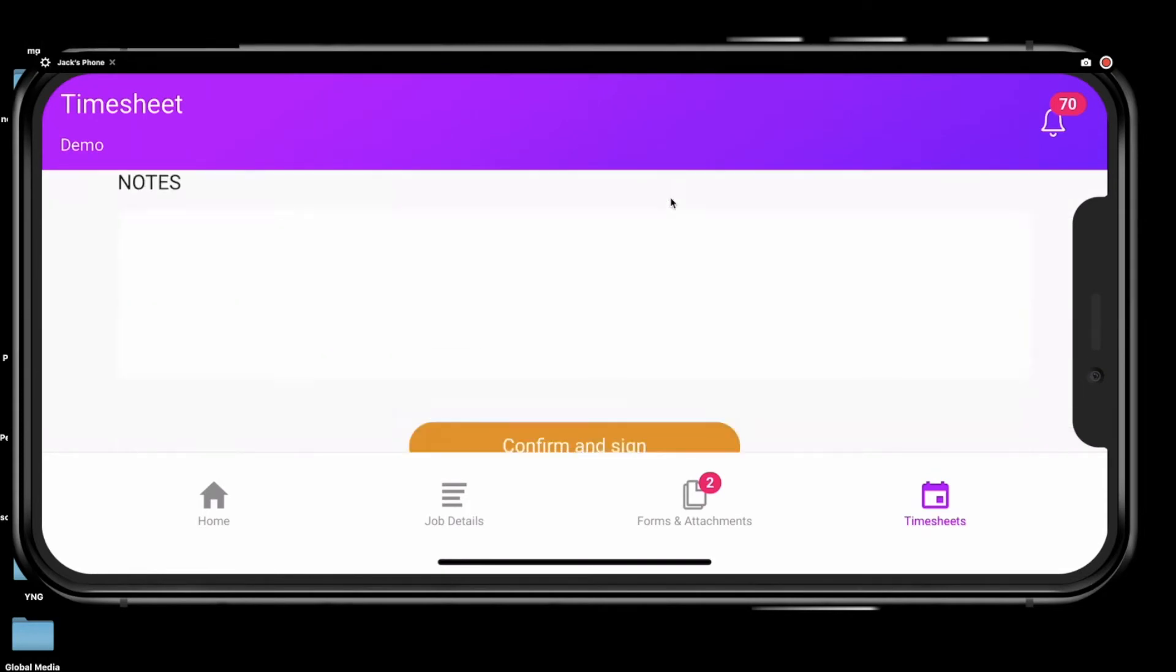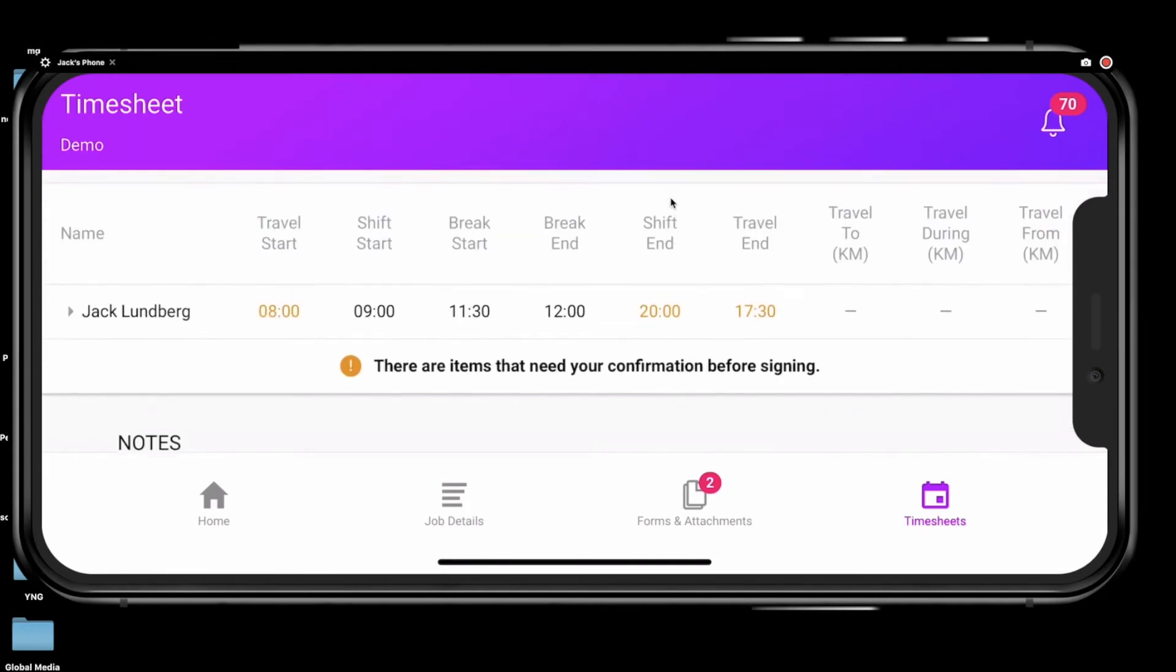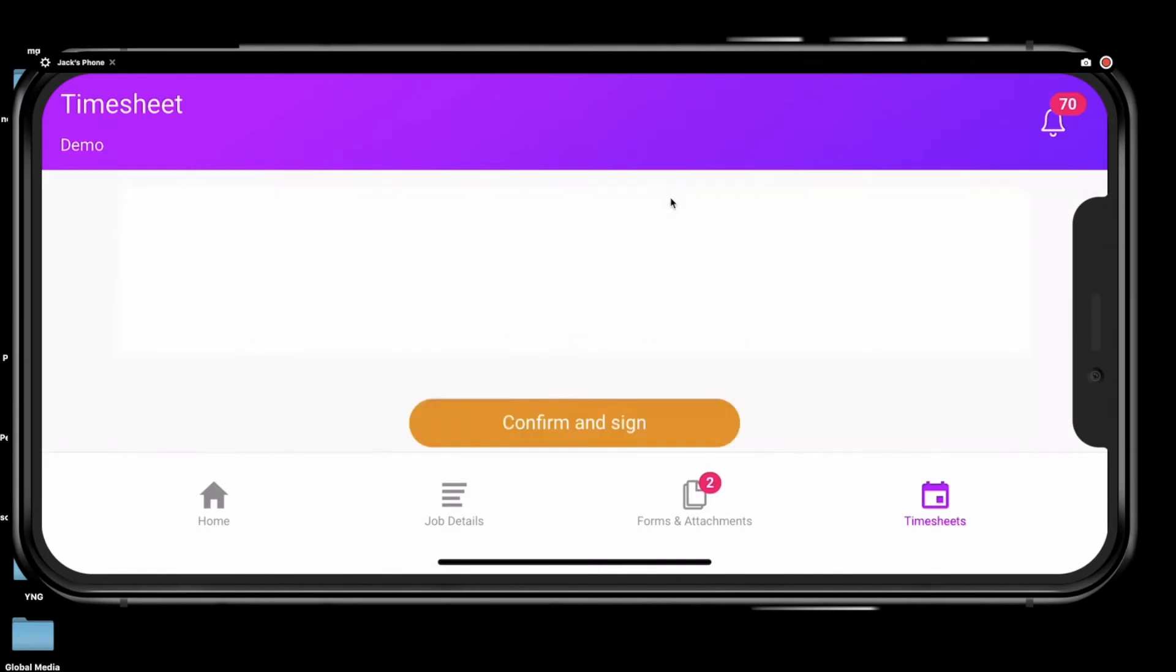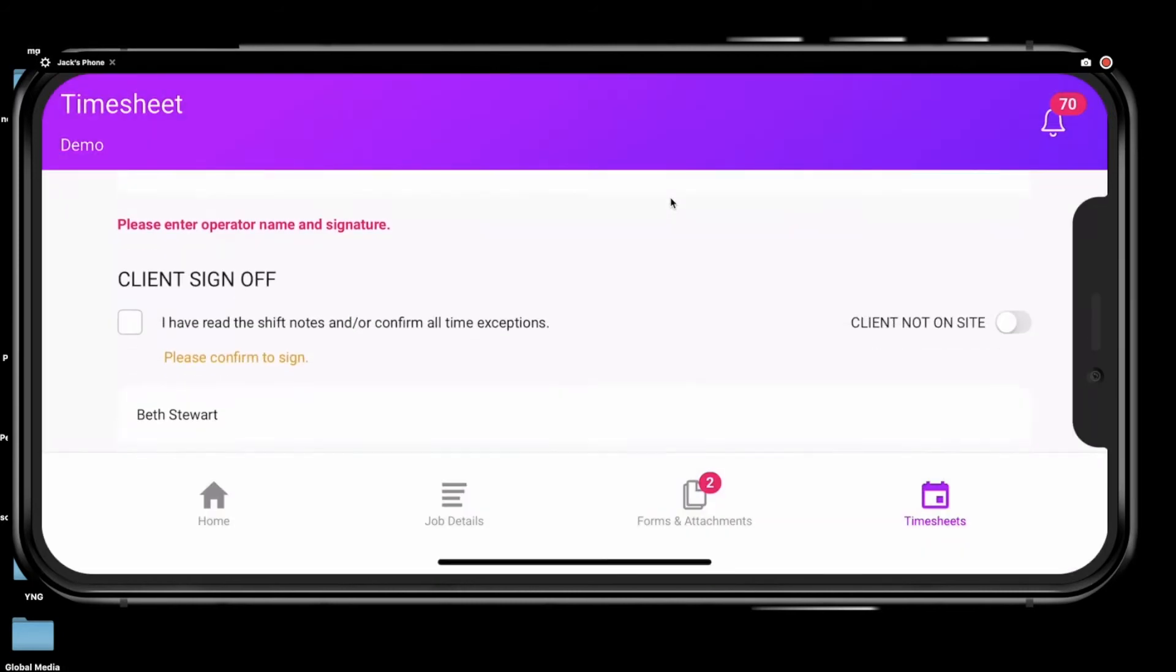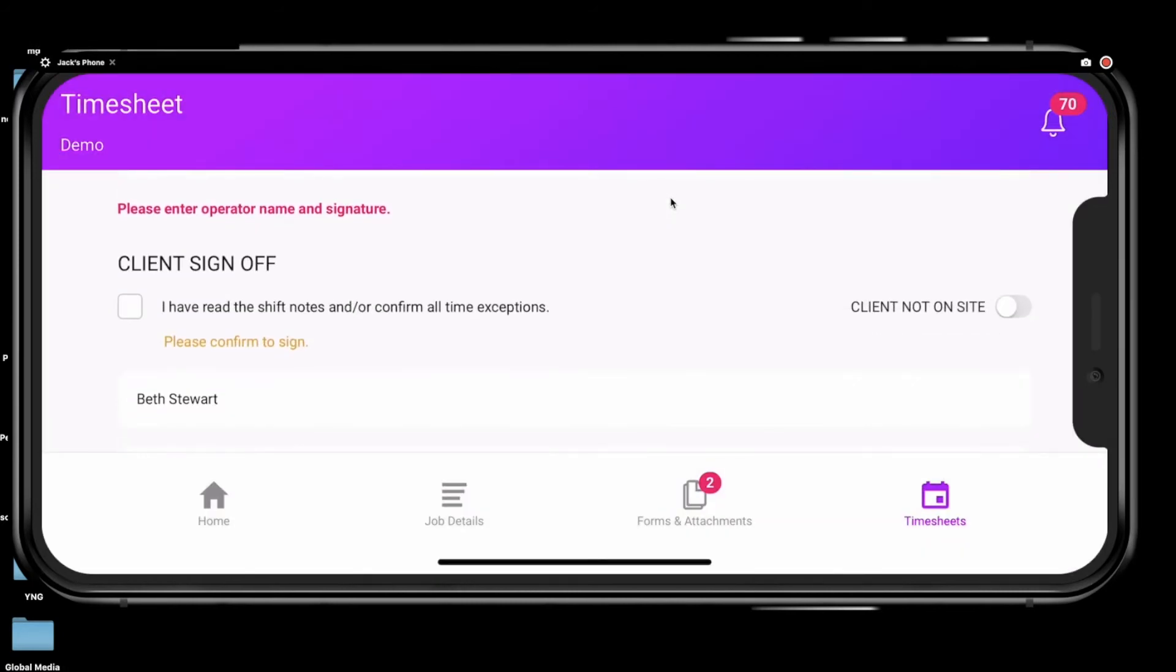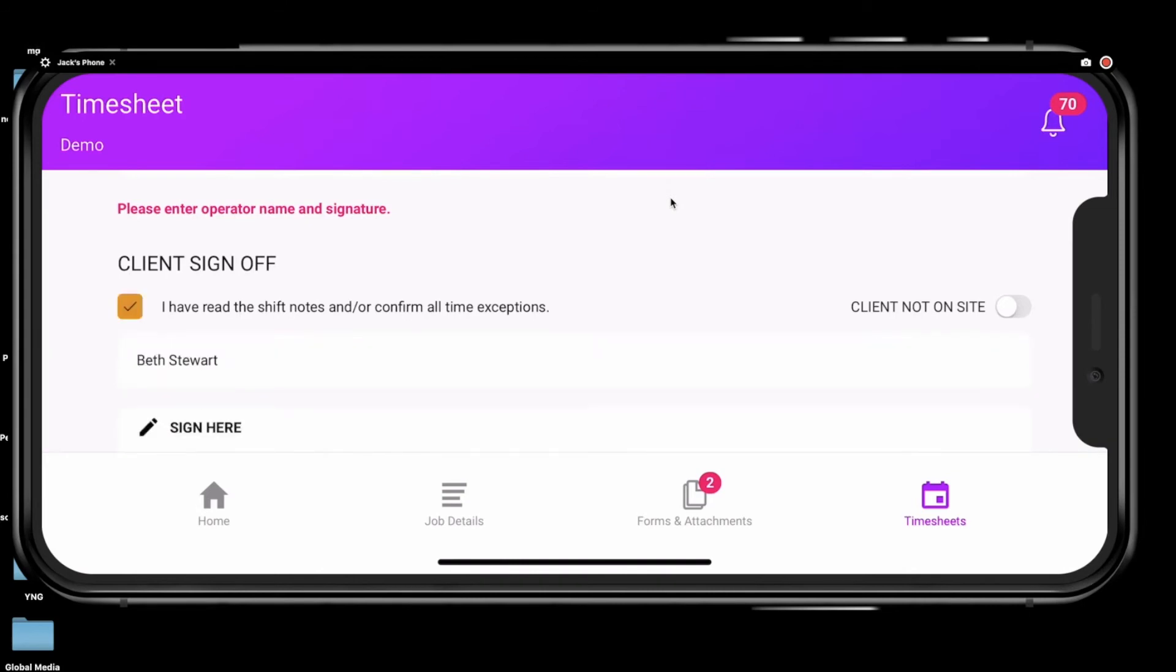You will just need to review your timesheet again and make sure all entries are correct. If the entries are correct and you are still seeing warnings, you will need to let your site contact know and ask them to tick this box saying I have read the shift notes and or confirm all time exceptions.